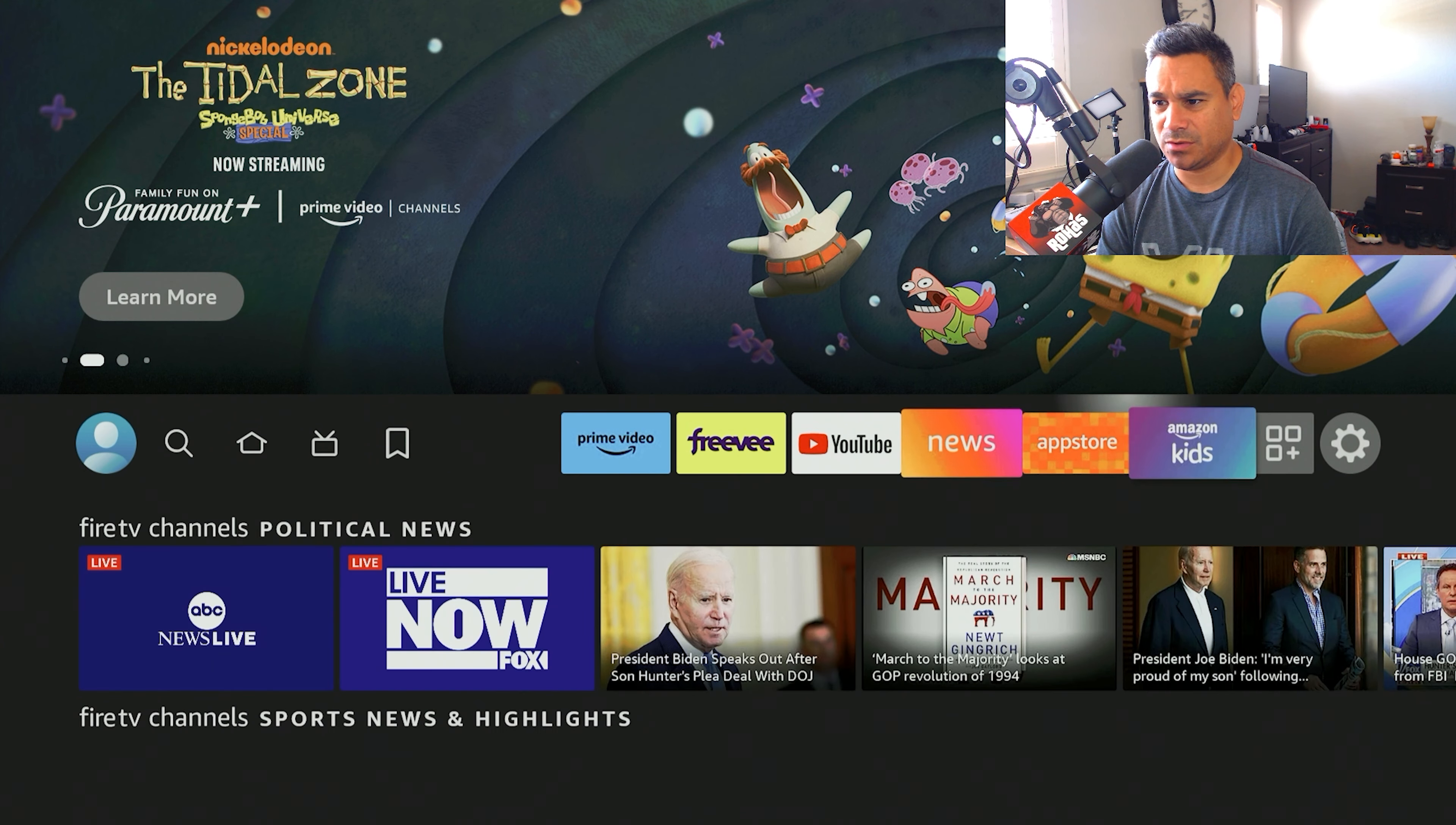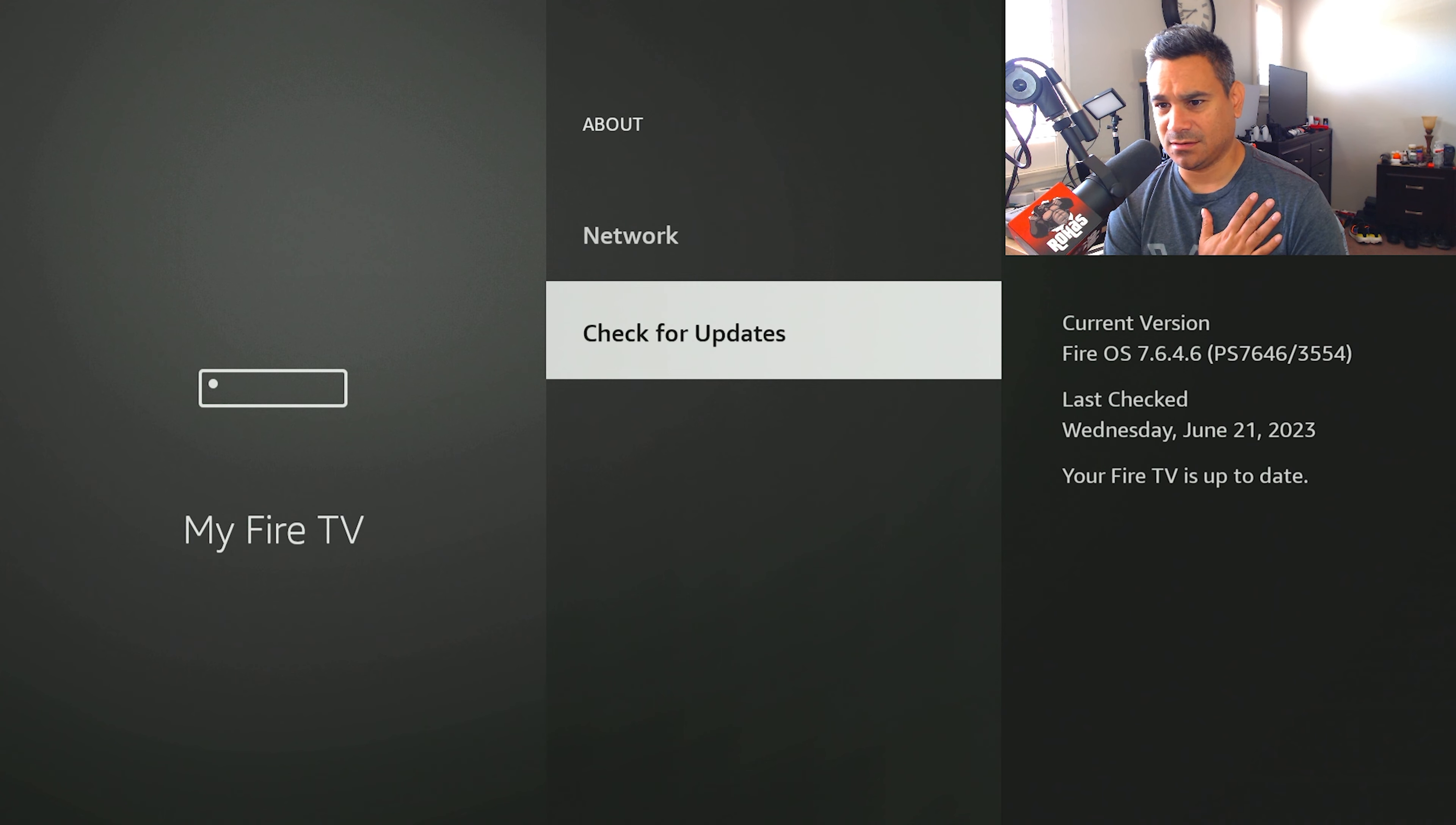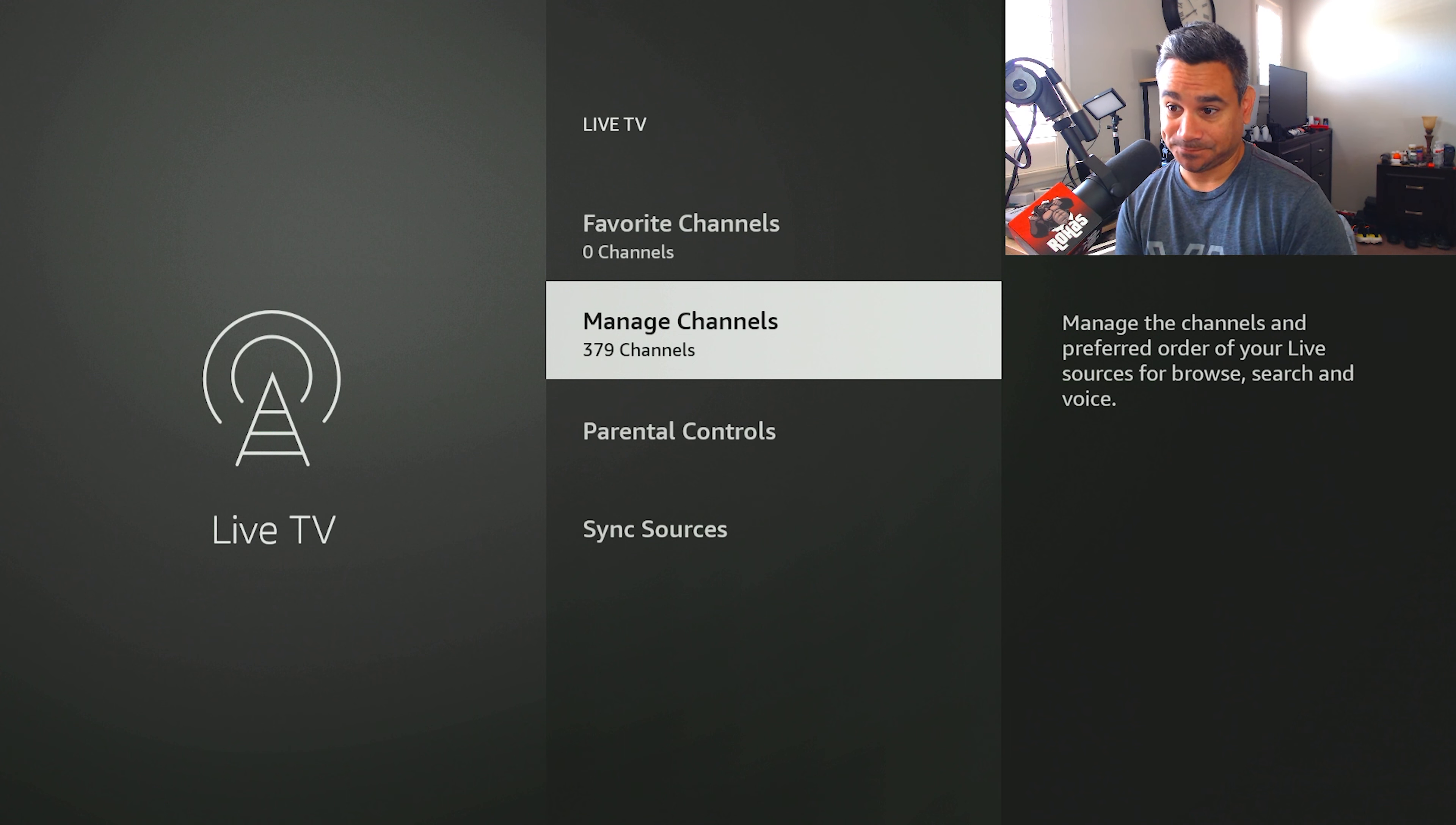All right, so here we go. We're going to come here to the far right and again going to the gear icon. I'm going to come here to My Fire TV just in case I need to double check on any other updates. Check for updates and okay, looks like we're up to date. All right, so let's go back. And the first update, it's going to be the Live TV section. It's going to say Manage Channels.